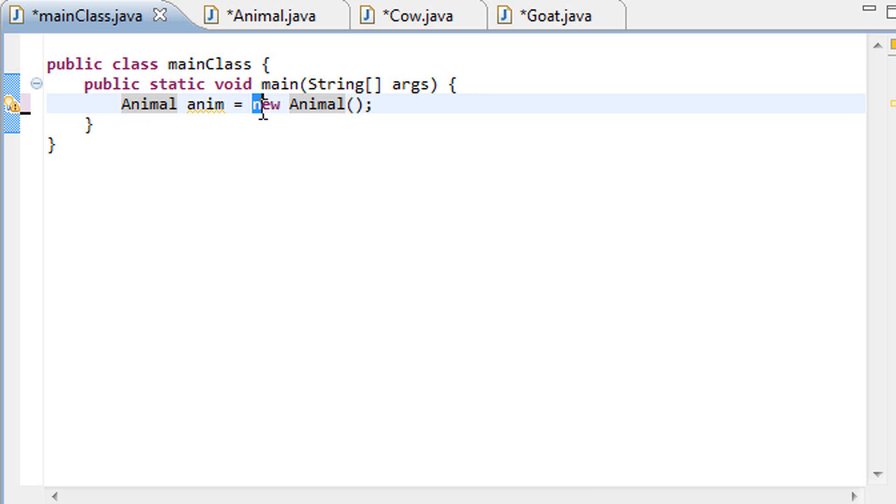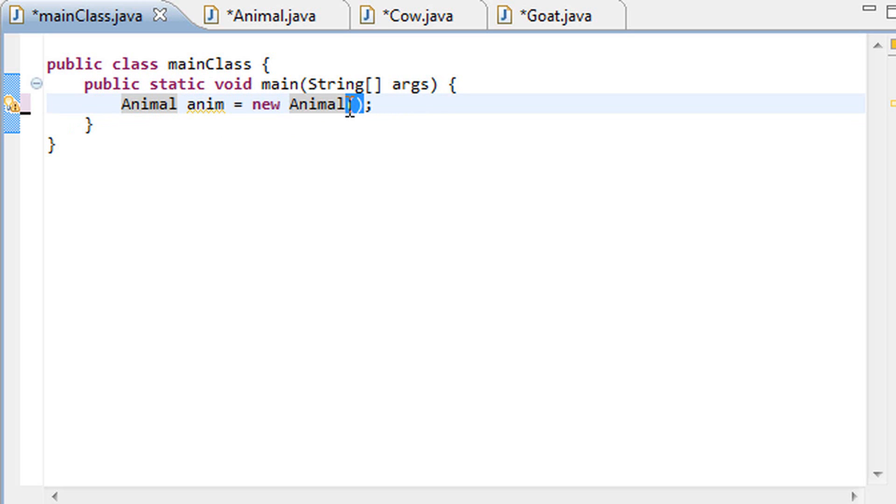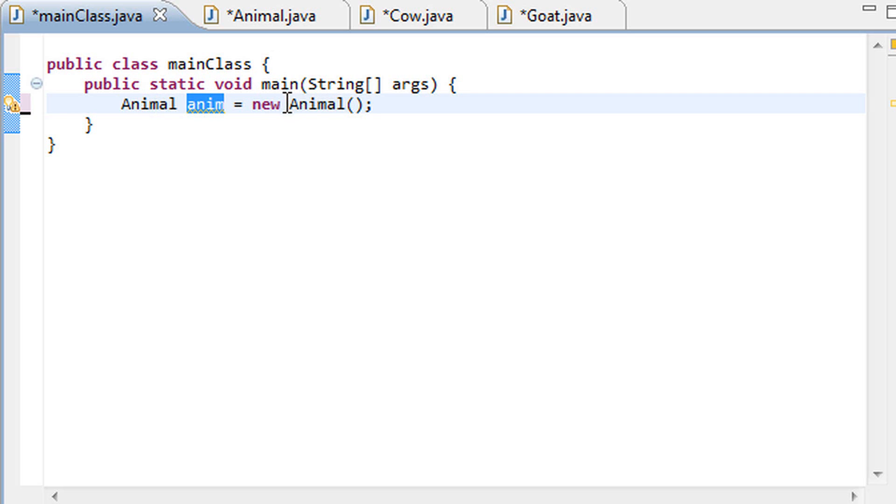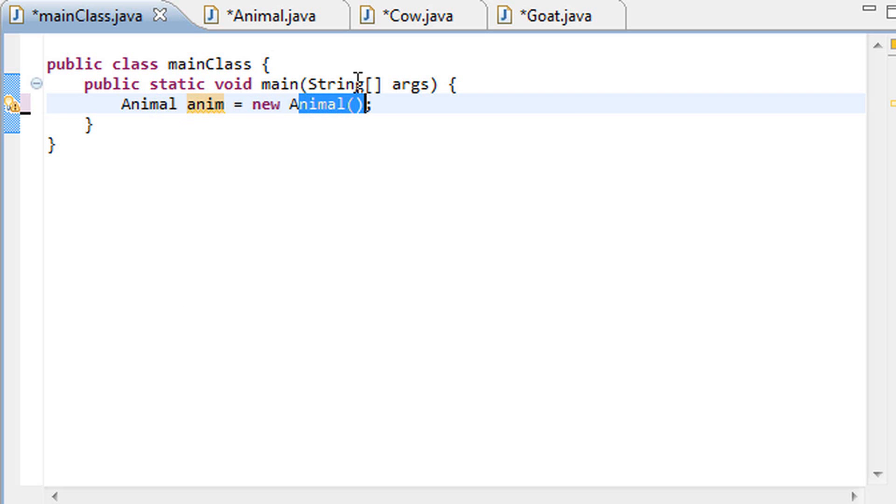But what does this new animal thing here, what does that do? Well as you can see we're actually calling the constructor of the animal class as you can see by these round parenthesis, and this new keyword once again instantiates a new animal class that is stored in this anim instance. And what this really does is it arms our anim instance with all of its variables and methods. And yeah that's really all it does, but listen.